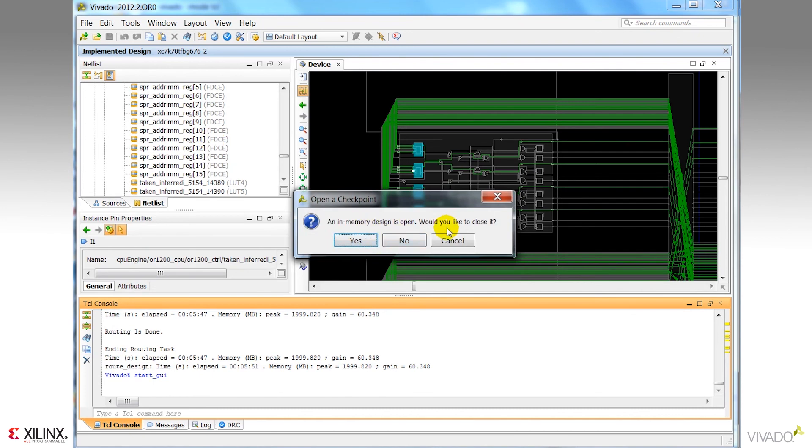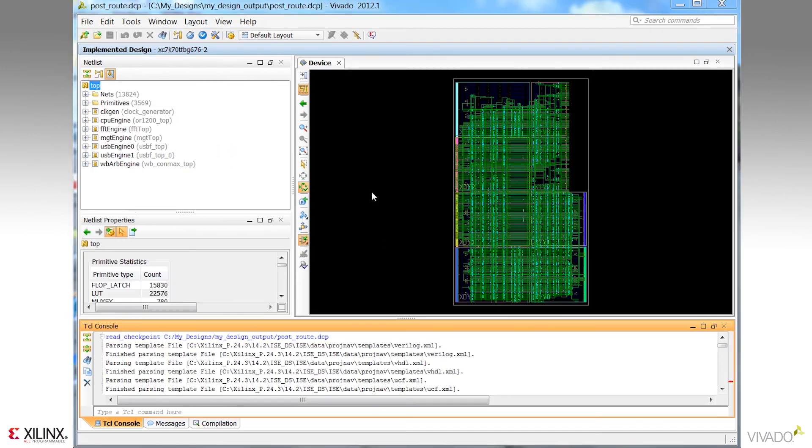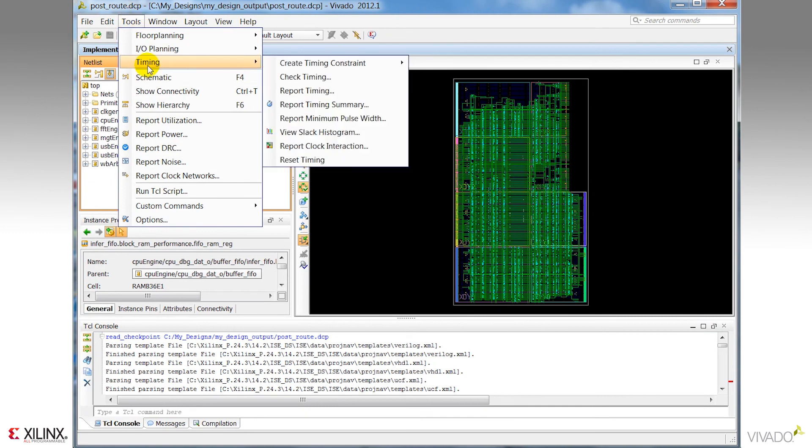Notice it asks me I've already got a design loaded in memory, do I wish to close it or open it, because I can actually have them both open at once. And notice the design checkpoint is now open.